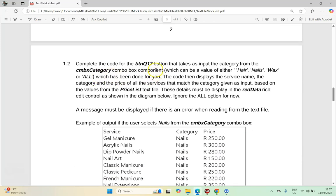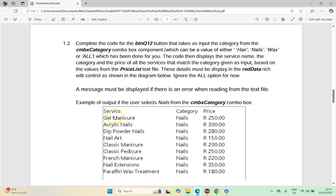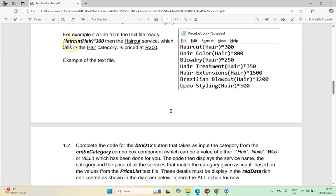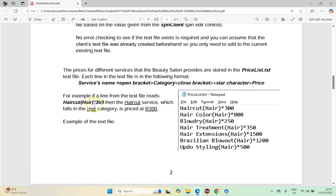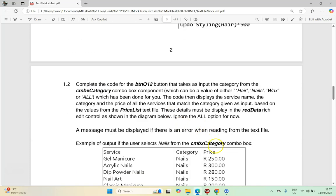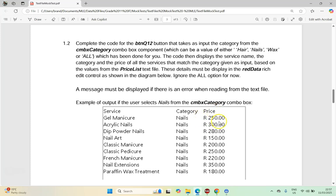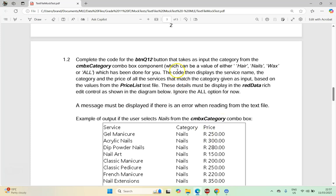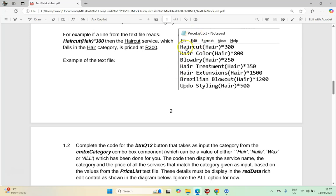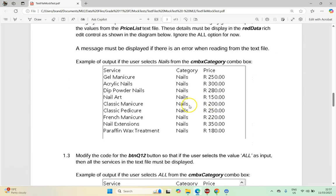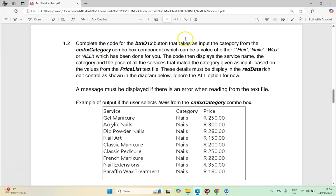We're going to complete the code for the BTNQ12 button that takes as input a category from the combo box component — it could be hair, nails, wax, or all — which has been done for us. The code then displays the service name, category, and price of all matching services. We're reading values from the text file, extracting the different parts, and displaying them. The items displayed will be based on which option the user picks from the combo box.